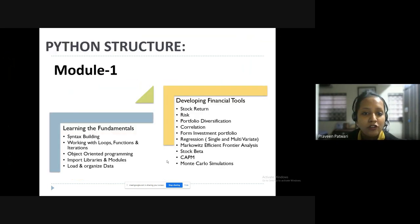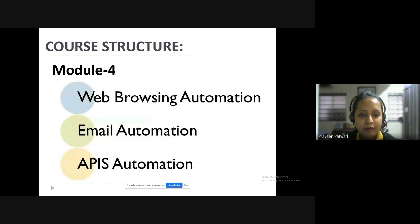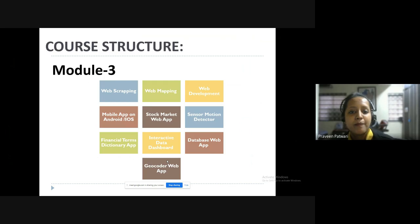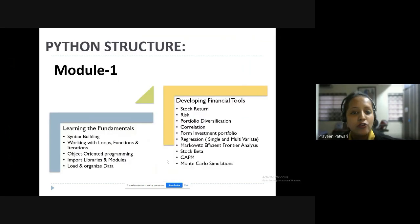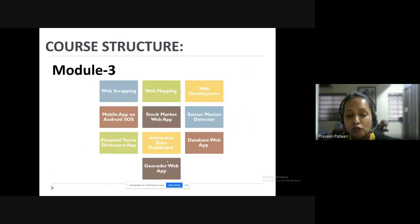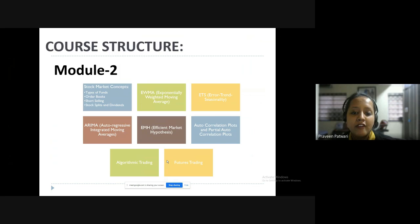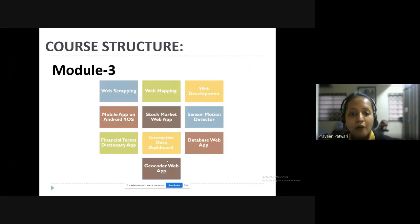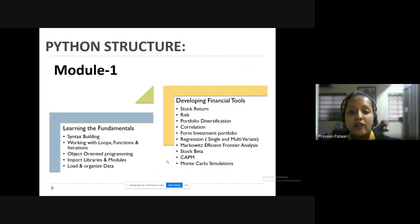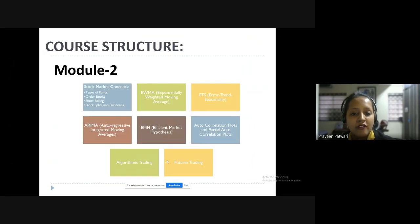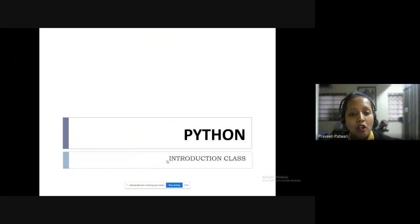These are the four modules. Each module is dependent on the others — to understand module two, you need module one; for module three, you need modules one and two, though module two can be skipped for module three. Module one is a must for all concepts. For module four, I suggest all three prior modules are important, because just learning automation alone will not suffice — you need the content to automate.